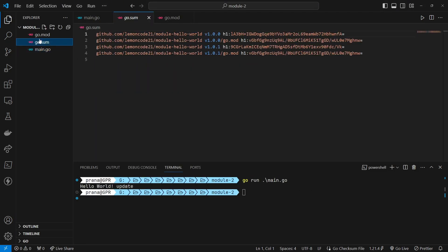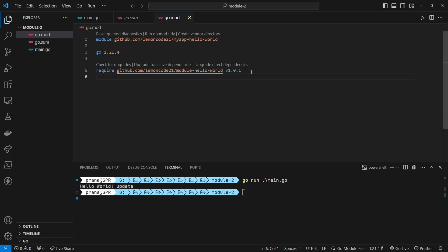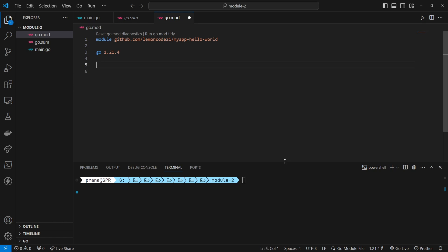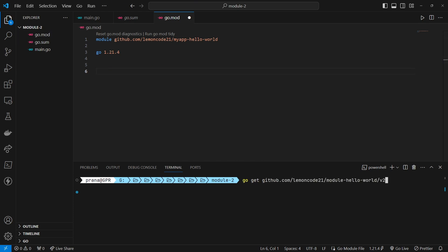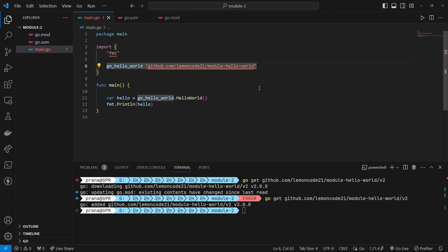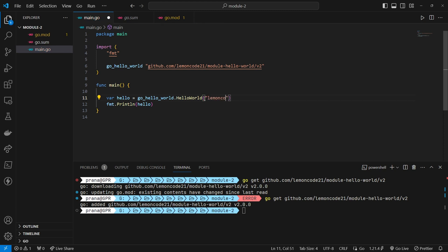To call the first module in the second module after the major upgrade, we first need to remove the previous module dependency. Then, we initialize the module with the go mod init command using the new module name. After that, we make changes to the Hello World function in the second module by adding a parameter name with the value LemonCode 21. After running the program, we will see that the output matches the changes we made.